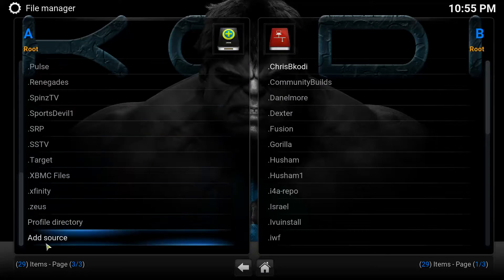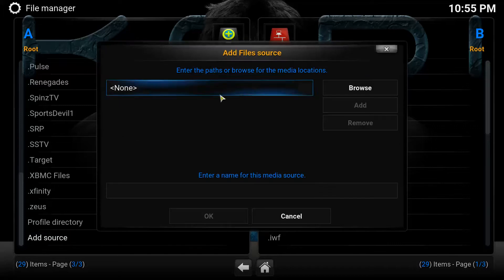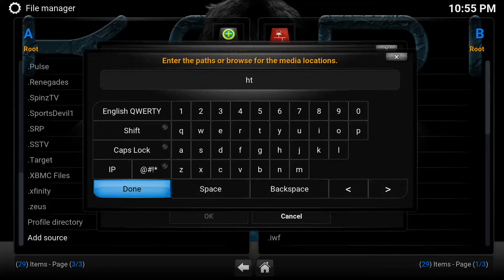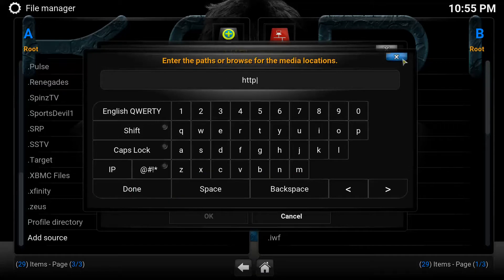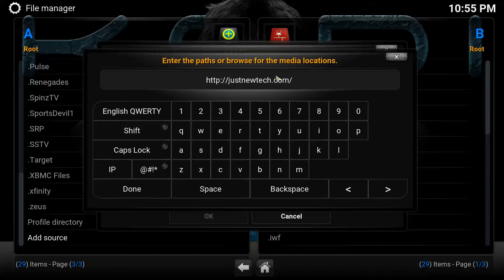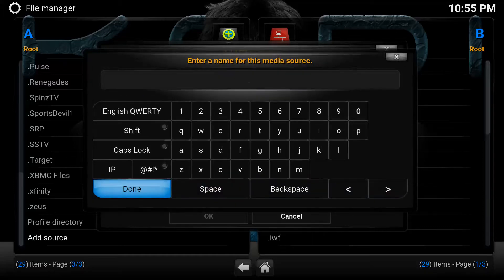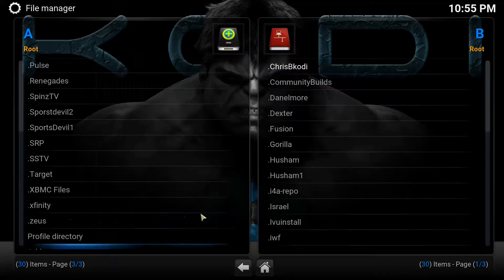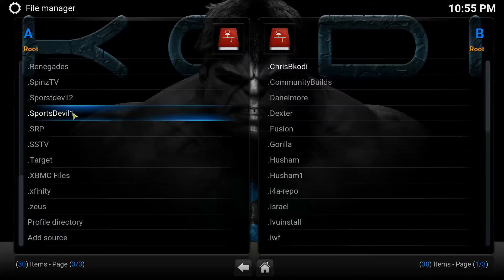Now I'm going to give you another repository to add. Click on Add Source again. After you click Add Source you'll get this screen — click the URL field and here's what you need to type in. Hit Done when you're finished. Name this one 'dot sports double two' and click Done. So now I have sports double two and sports double one.